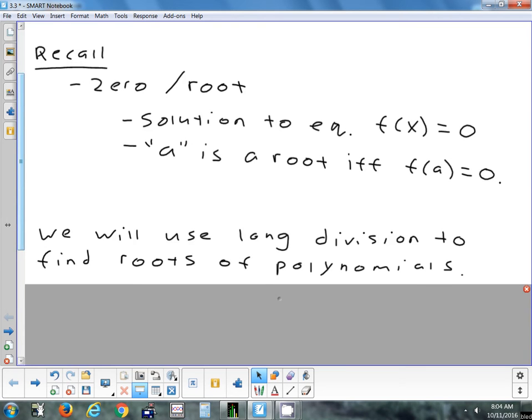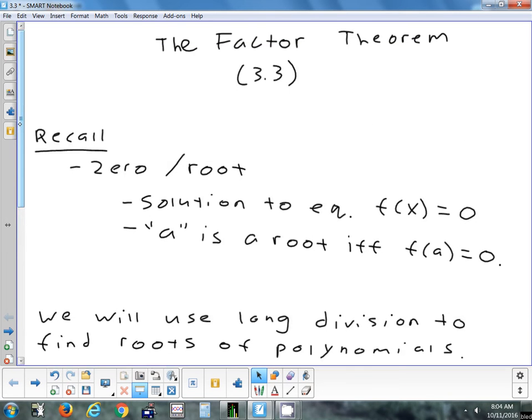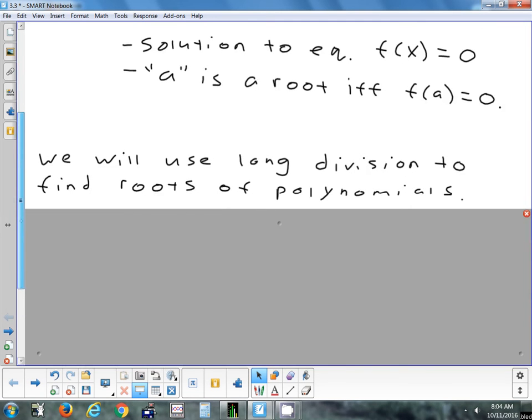We're going to look at using long division to find roots of polynomials, especially when something divides in without a remainder. If you divide a number into another number and you don't get a remainder, it has to do with the title of this section — the factor theorem. But that doesn't always happen; sometimes you do get remainders.